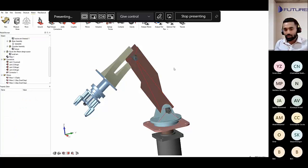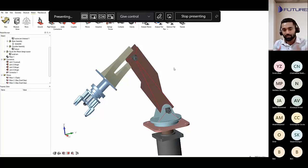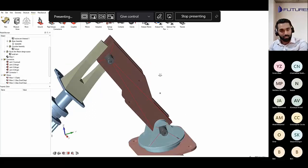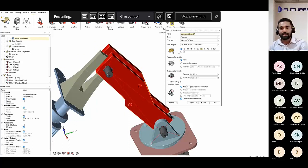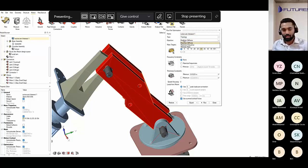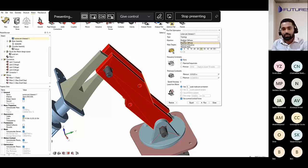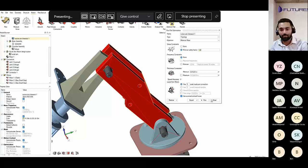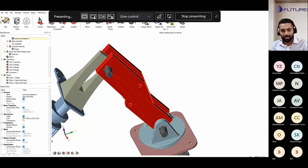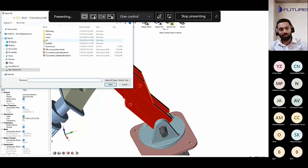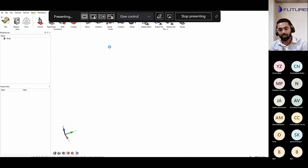Now comes the optimization part. These arms were created as simple shapes. I want them optimized so no unnecessary material is added — the part is perfectly optimized with respect to loading conditions. I can select it as a design space, go to optimize part, and select my objective: maximize stiffness, maximize frequency, or minimize mass. My objective here is to minimize mass so the arm moves as fast as possible. I give a minimum factor of safety and run it. It takes a few minutes.